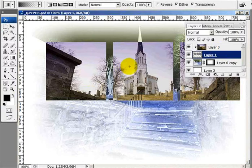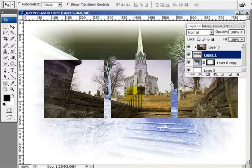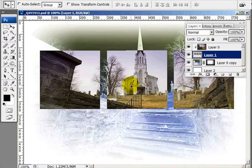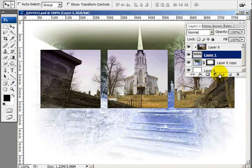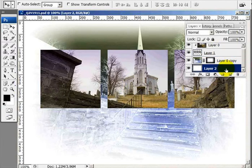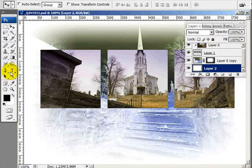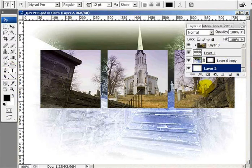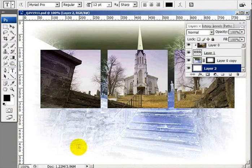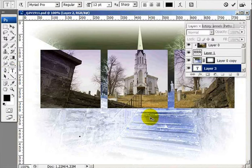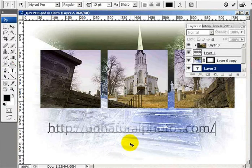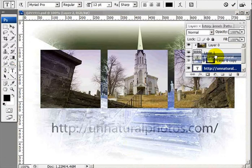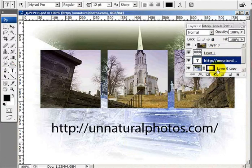I can still move this layer around to anywhere I want. Now I can create any kind of text I want here — whatever you're going to put in for your website, your postcard, or what have you — and I'll place that right there, above the layer mask.